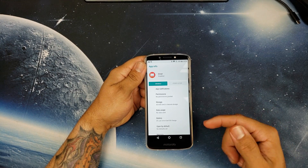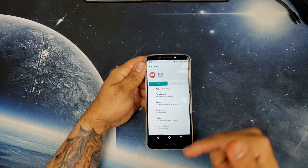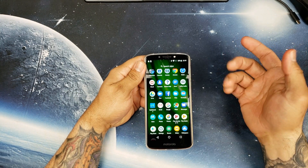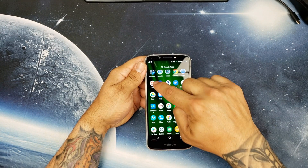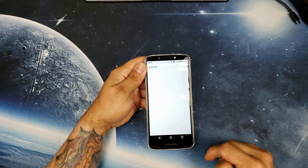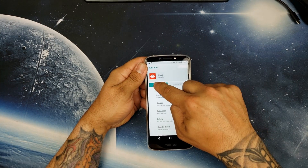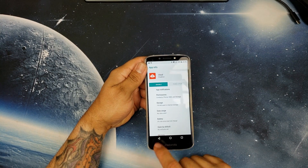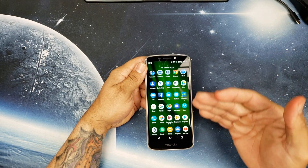What I did was hit Force Stop, then Disable. You go back up to your app drawer and it's gone. Let's do the Verizon Cloud — hold it, go to App Info, hit Force Stop, and Disable. Return to the app drawer and, as you can see, the app is no longer there.